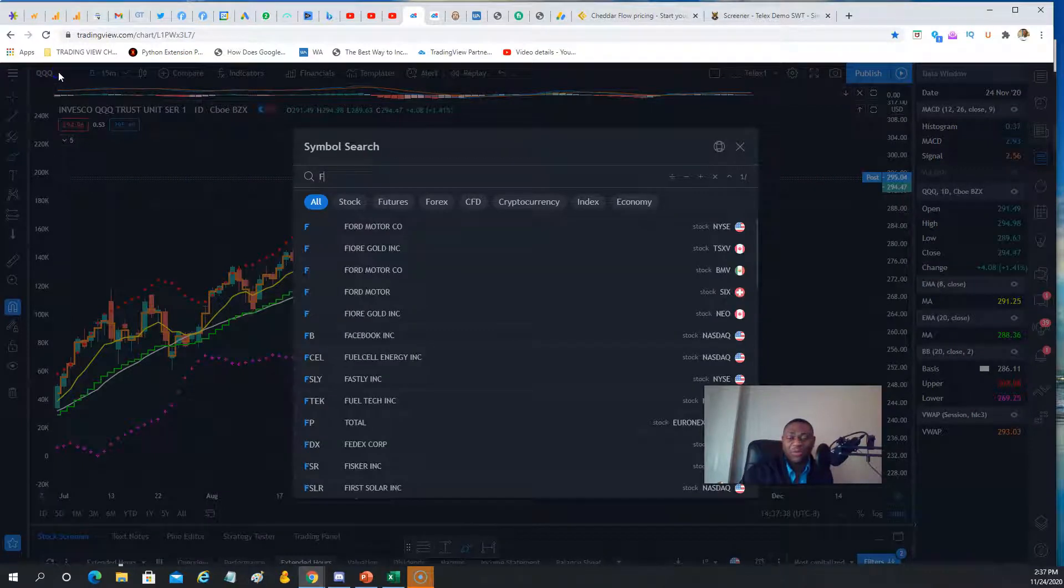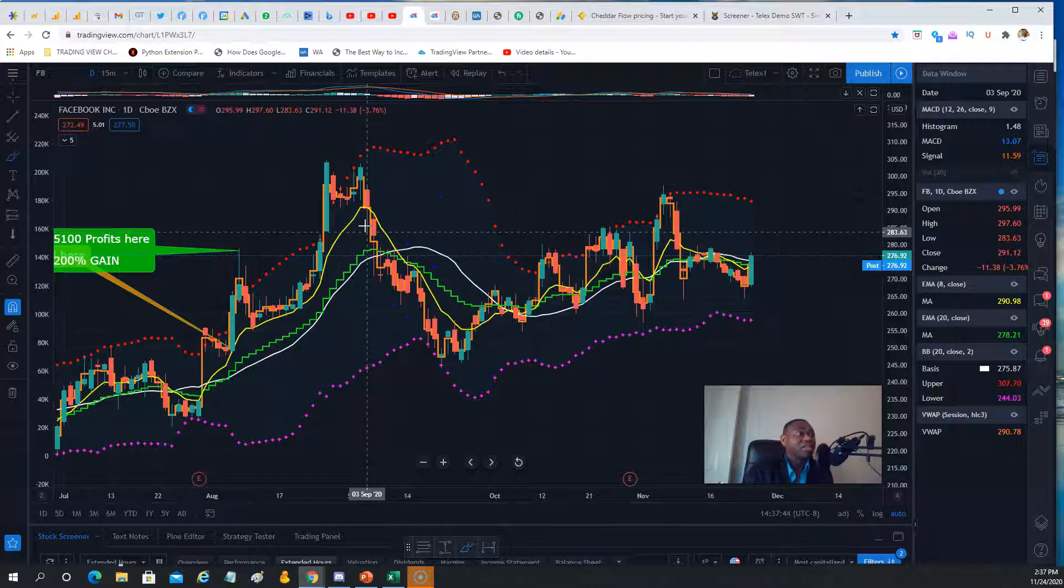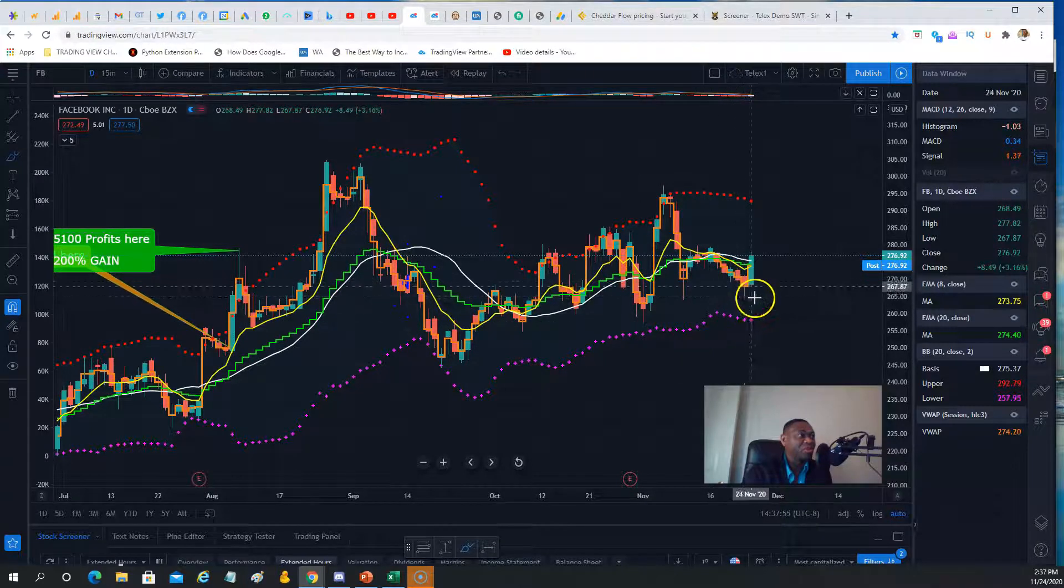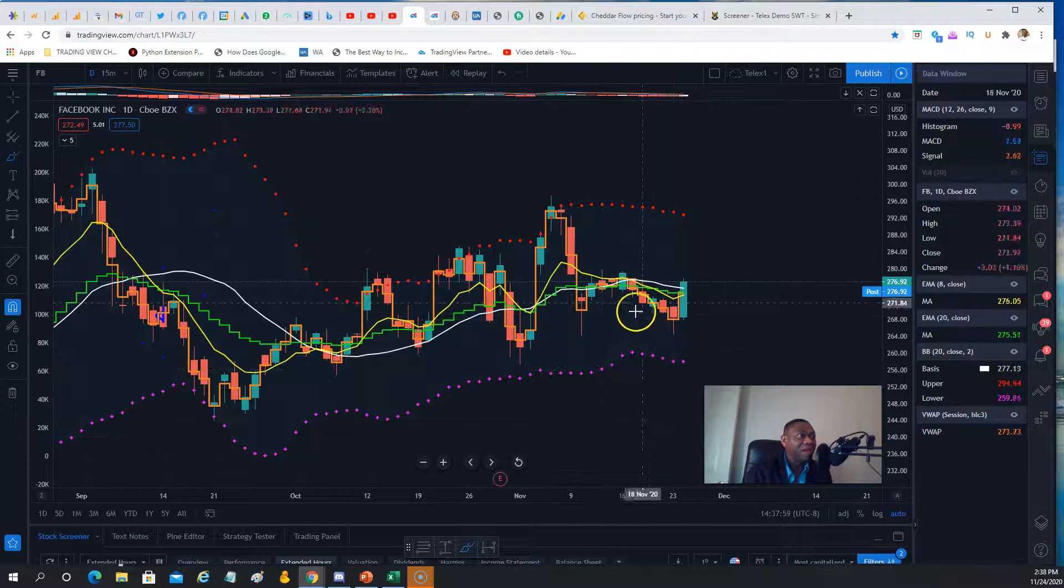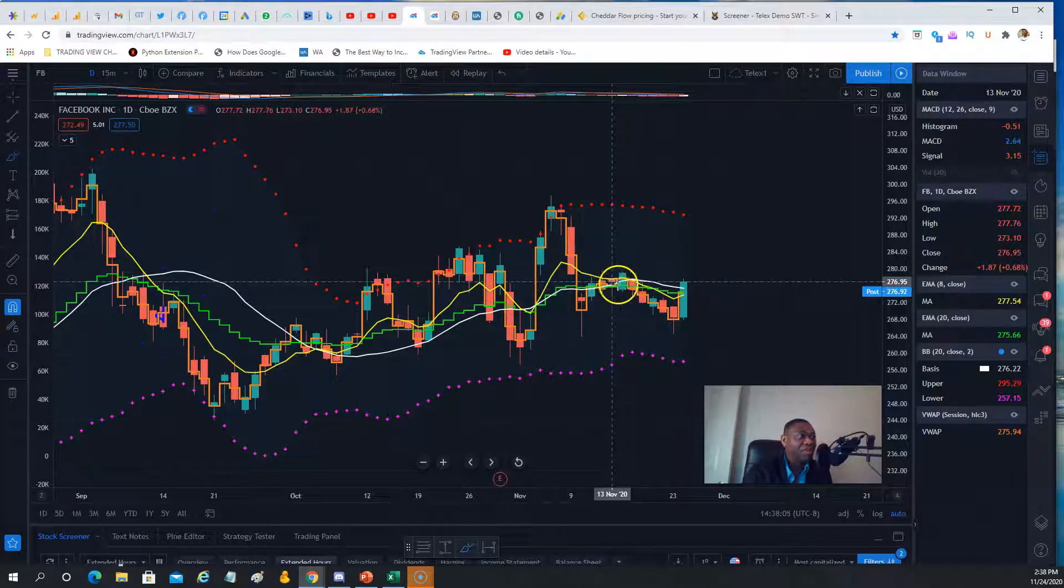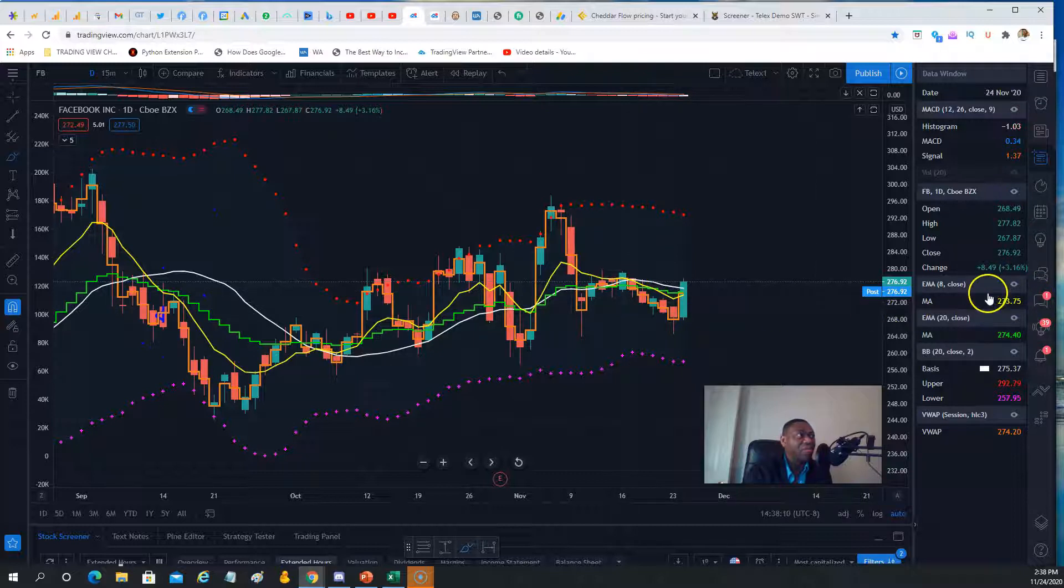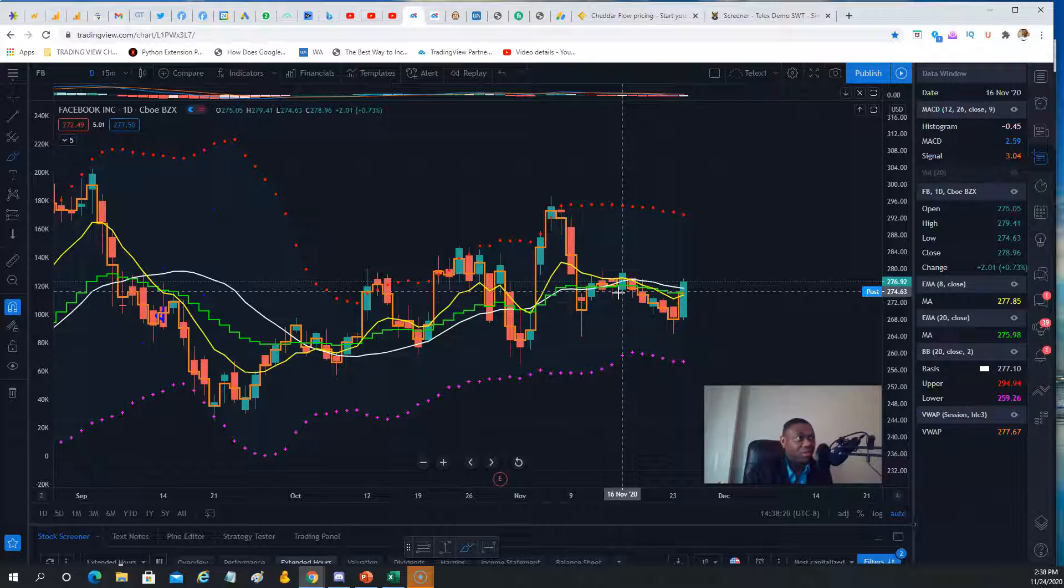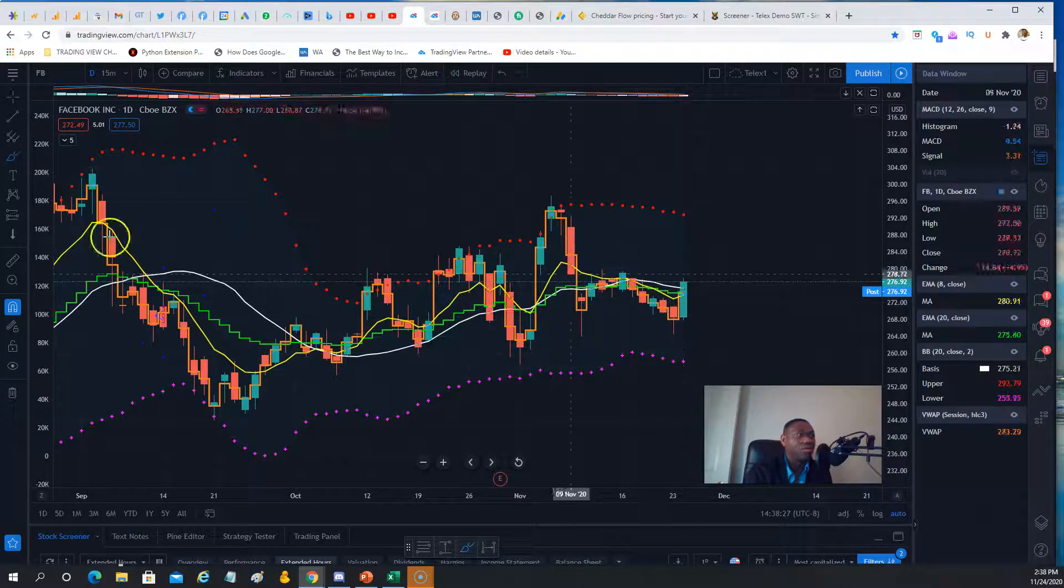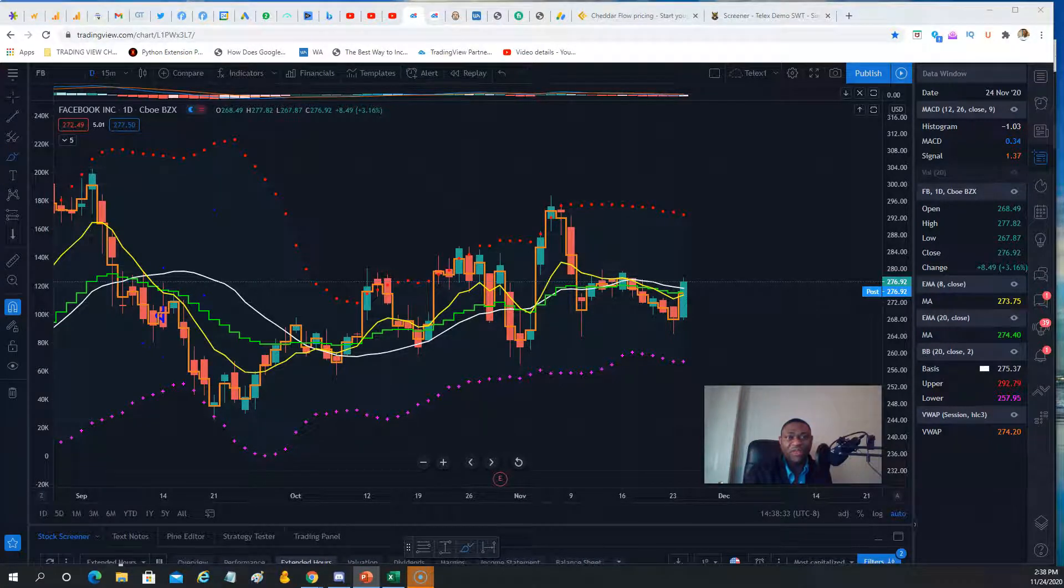In terms of components of SPY and QQQ, let's start with Facebook. Facebook has been a stock that if you have been with us in our pre-market analysis that we do weekdays at 8:40-8:45 Eastern all the way to 9:20 Eastern, we have been telling you all about Facebook recently. Look what happened today. The action was bearish. Over the last week since November 16th, Facebook was trading below the exponential moving average 8-period, that's the yellow line. The green line is the exponential moving average 20.